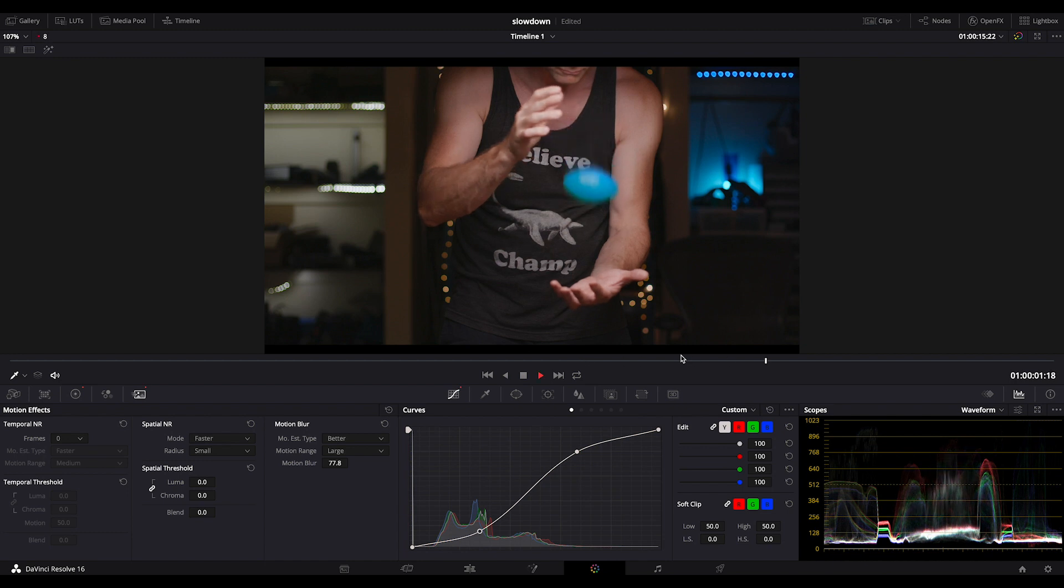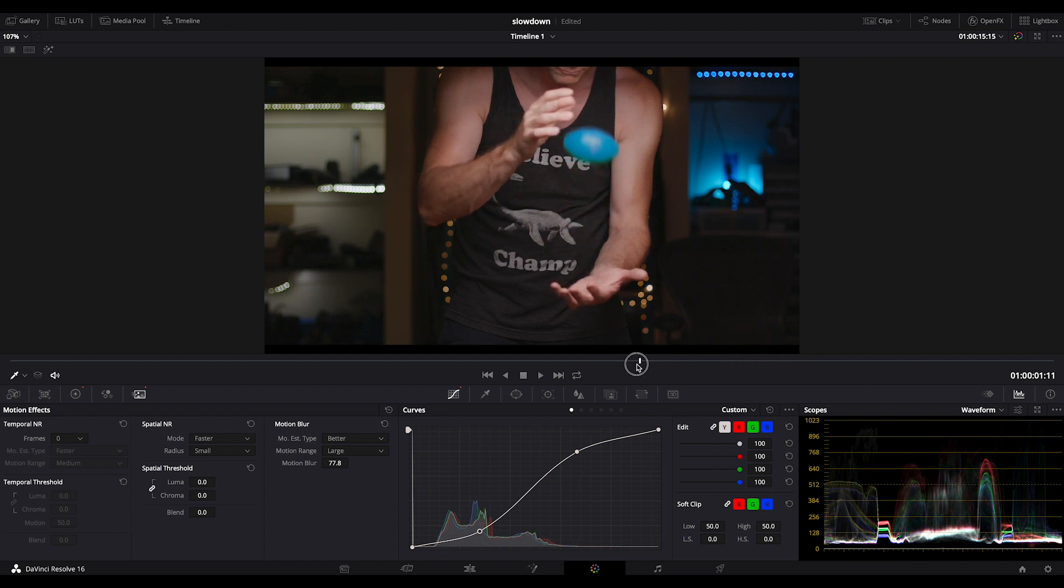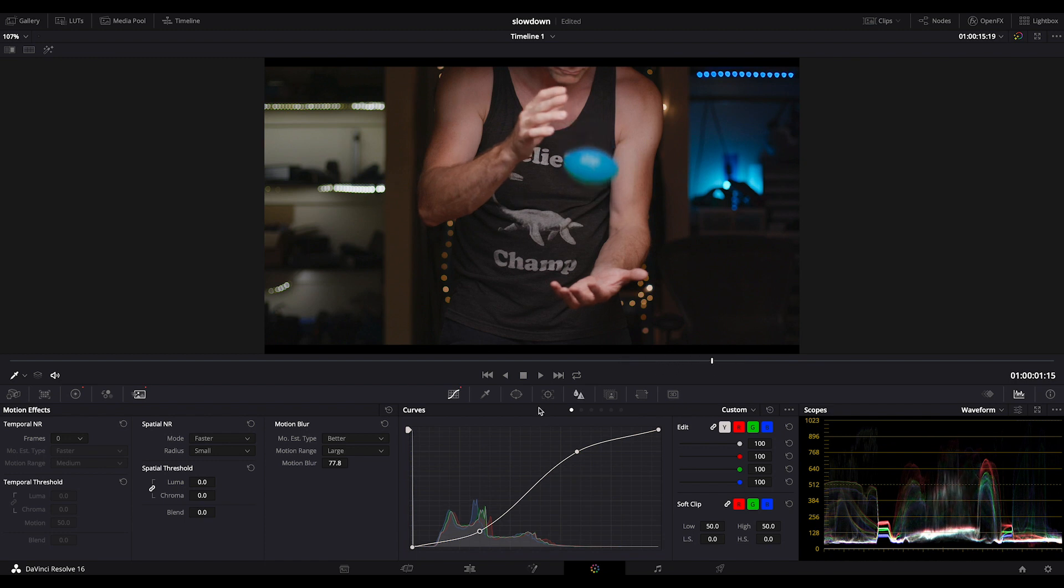You should be fine with the settings in Resolve. You should be fine with the optical flow and speed warp that Resolve 16 has. It really does help a lot.